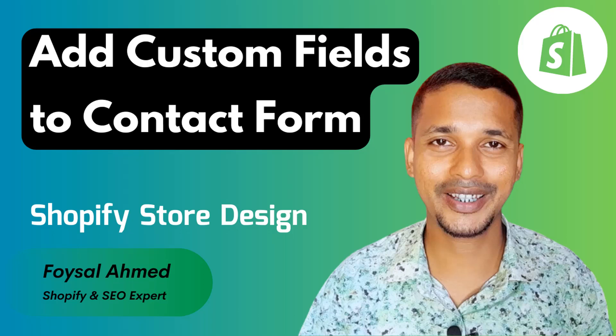Hey there, welcome to my YouTube channel. In this tutorial, I'm going to show you how to insert custom fields into your Shopify contact form. If you've started your online business with Shopify and you want to customize your online store without hiring any developer or coding skill, then you can continue this video.